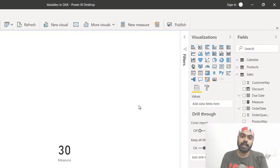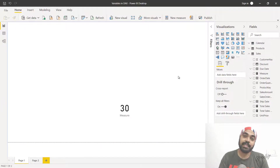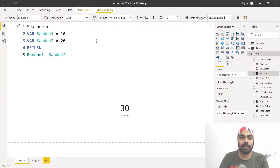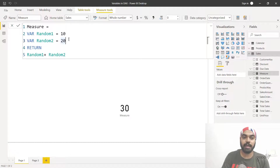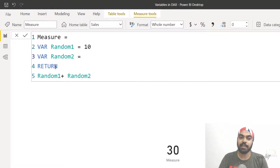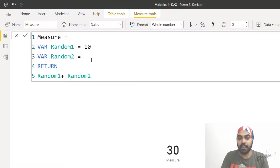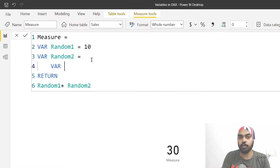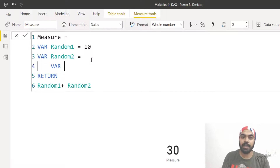You can also declare variables inside variables — you can nest them. So I'll open up the measure once again and nest a variable. We have 'random two' declared here, and inside random two I will start creating more variables. The indentation is just for formatting purposes — you may or may not do it, but I highly recommend formatting your variables, otherwise it becomes very hard to read the DAX.